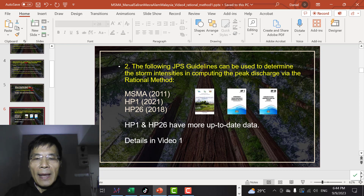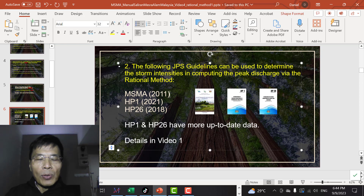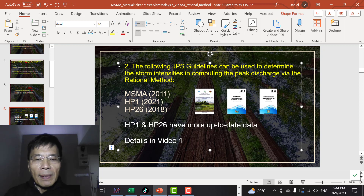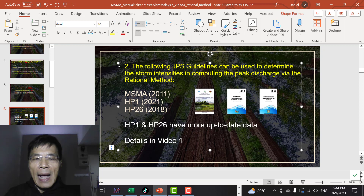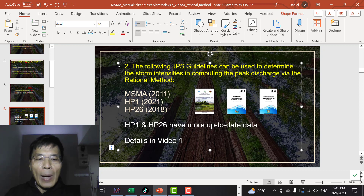The intensity I can be computed using one of these procedures: either MSMA2, MSMA2011 (which is MSMA2), HP1 for West Malaysia, or HP26 for East Malaysia. As presented in video number one, HP1 and HP26 have more up-to-date data and are recommended. If you want to know more, please refer to video one.